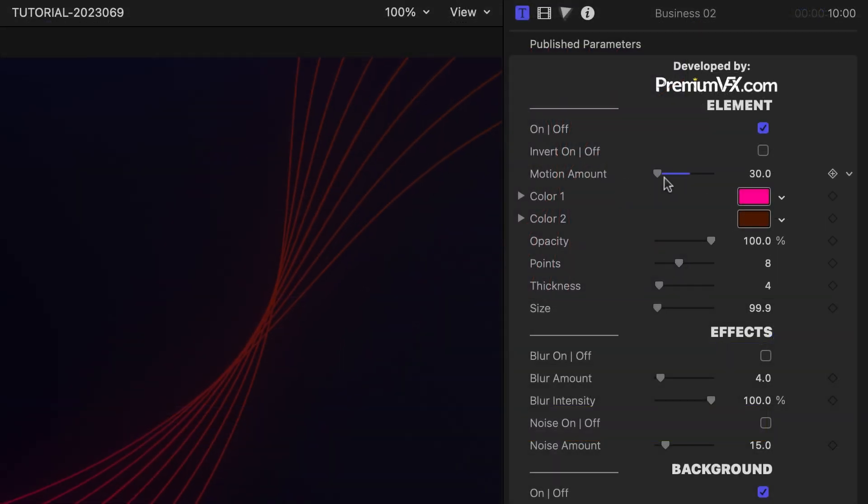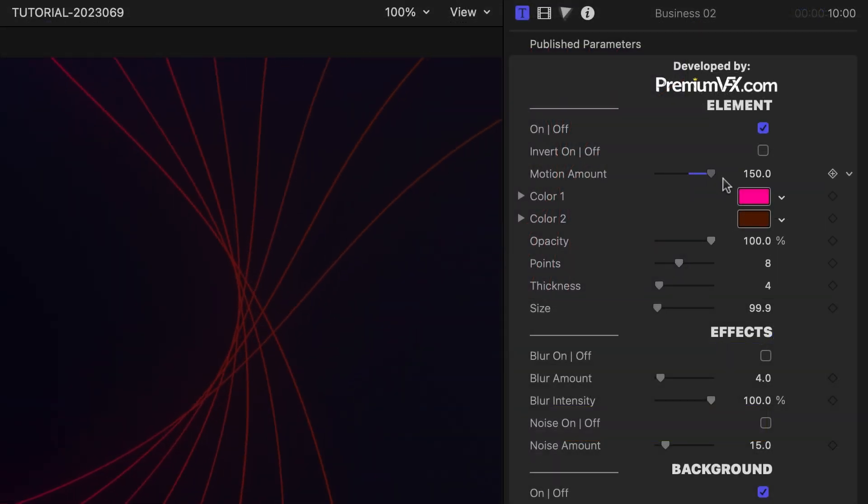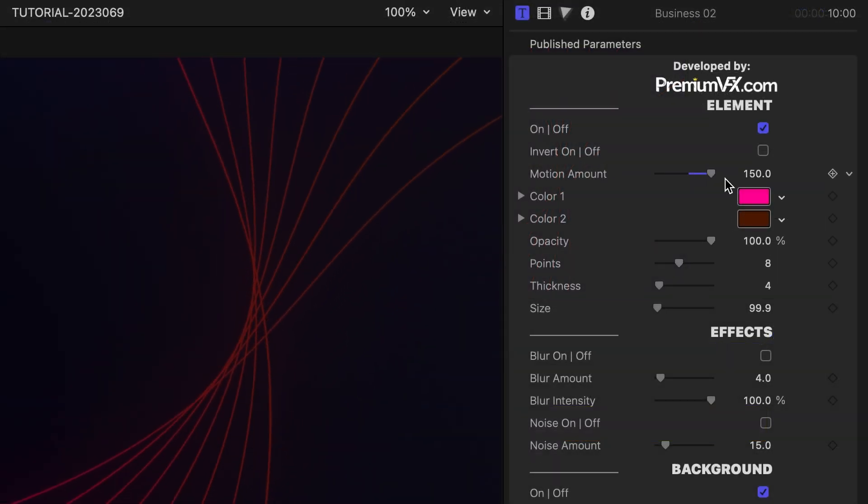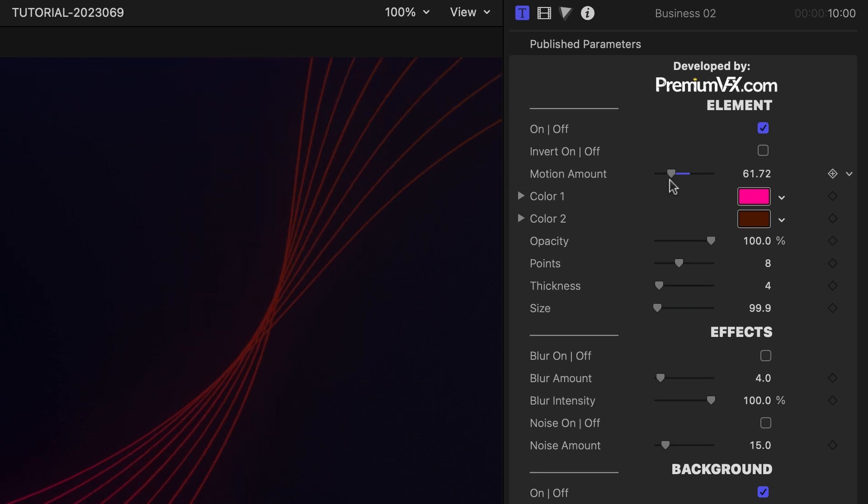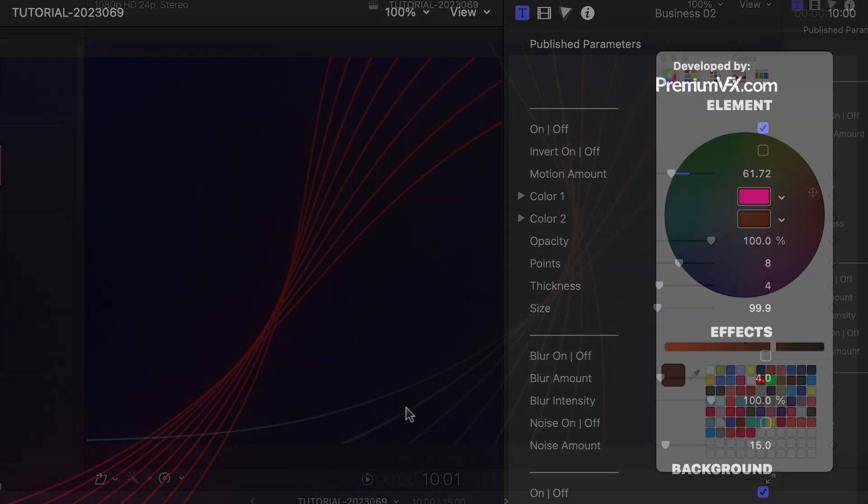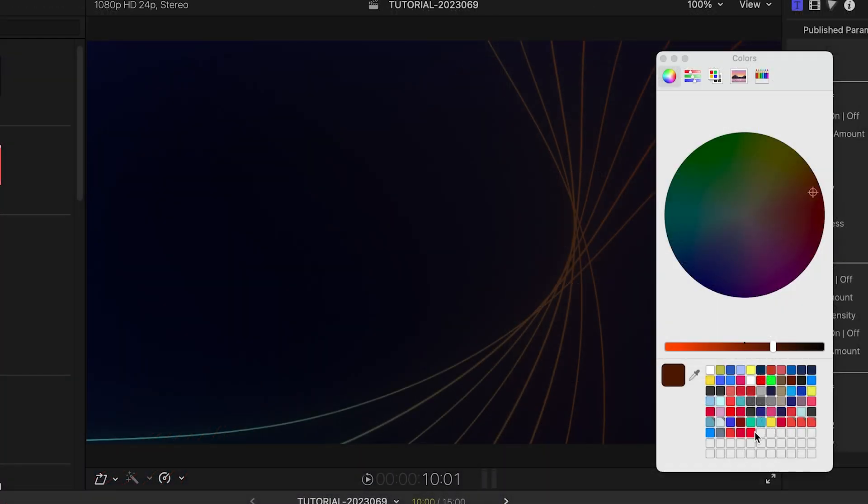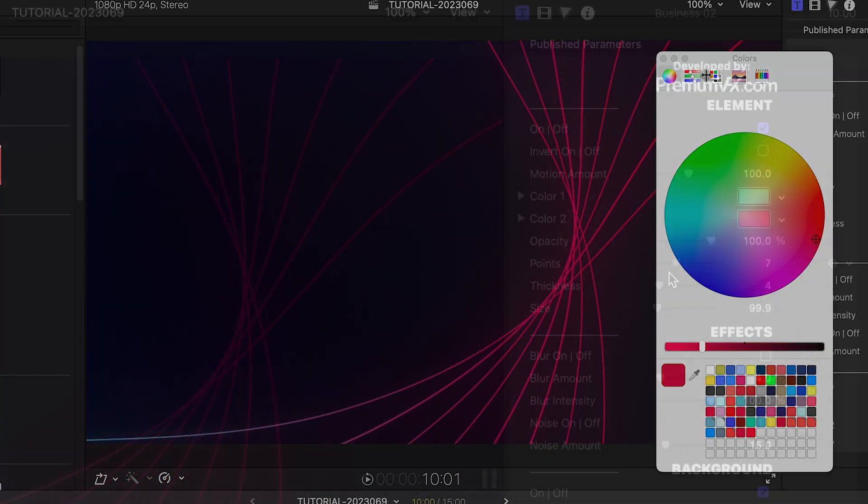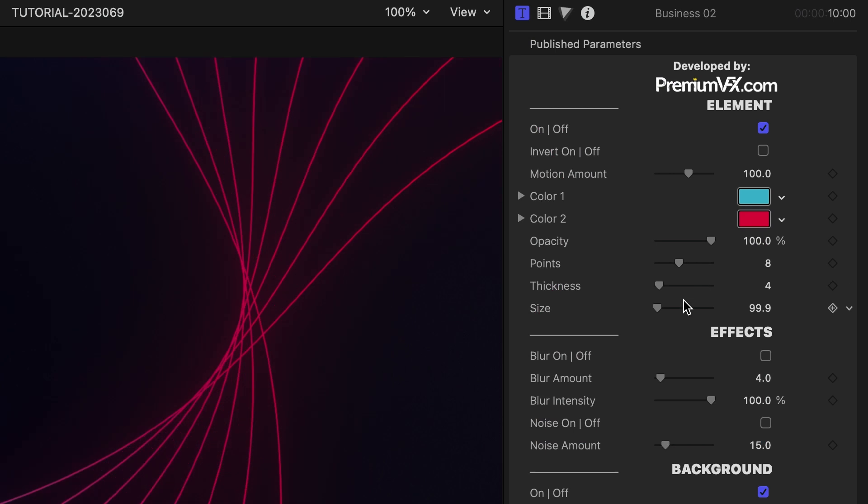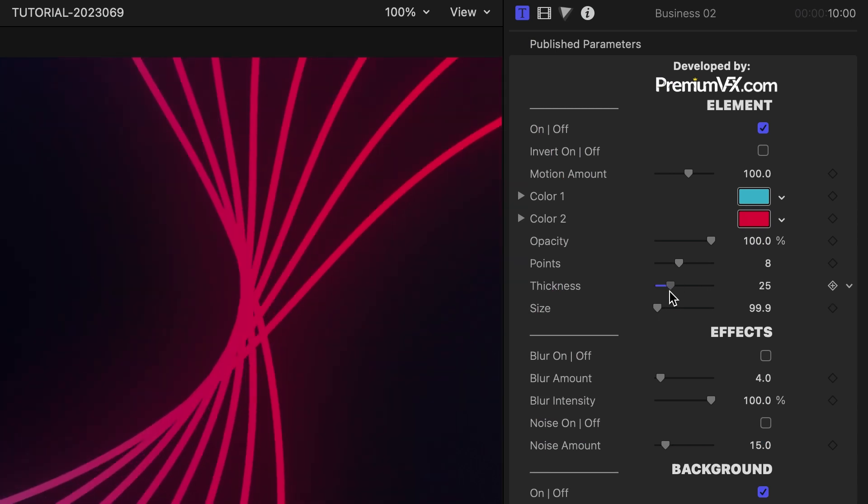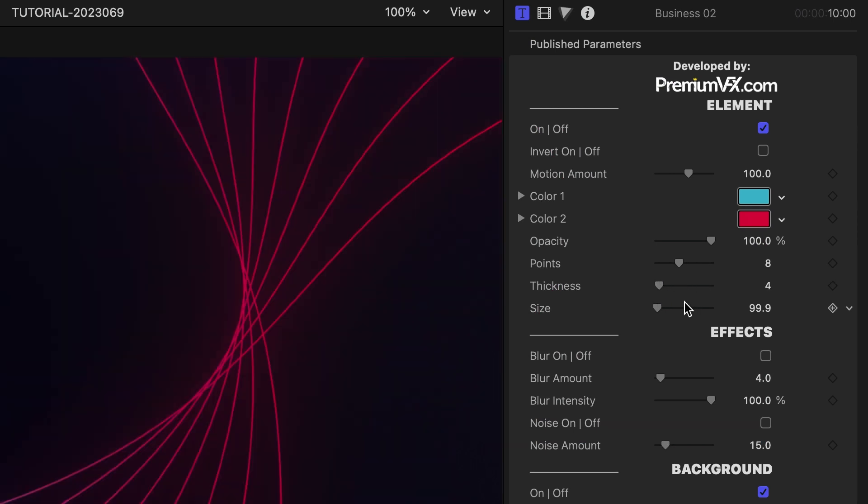This Business 2 template allows you to adjust the amount of motion of the elements, the colors of the elements, and adjust their points, thickness, and size.